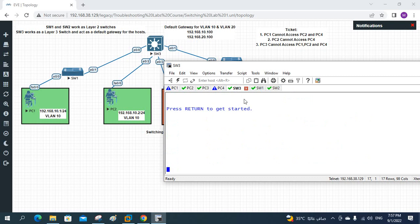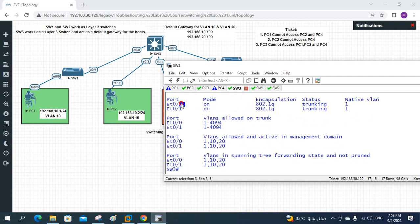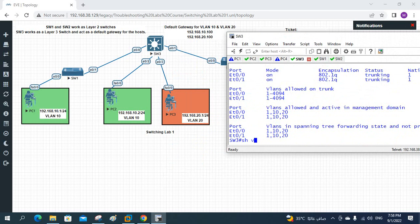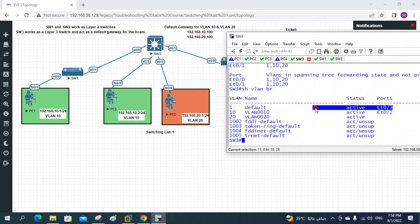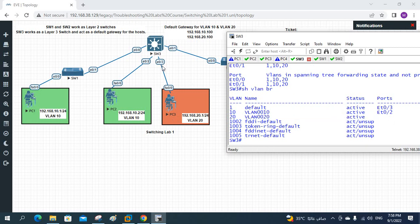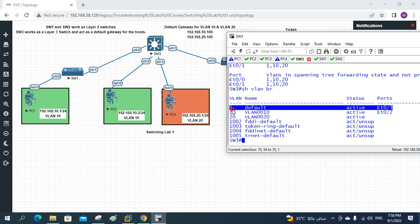Maybe we have some issue in Switch3. Let me log into Switch3. I will write 'show interfaces trunk'. We have two interfaces as trunk: E0/0 and E0/1, both using 802.1Q trunking protocol - no issue. Now 'show vlan brief'. I have VLAN 10 and VLAN 20. PC3 belongs to VLAN 20, but if you see, E0/3 is in VLAN 1 instead of VLAN 20. So this is the reason. We need to move this port from VLAN 1 to VLAN 20.